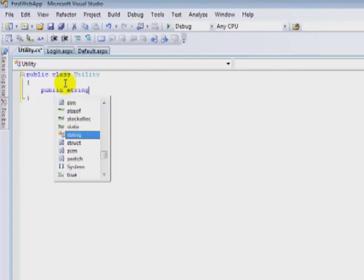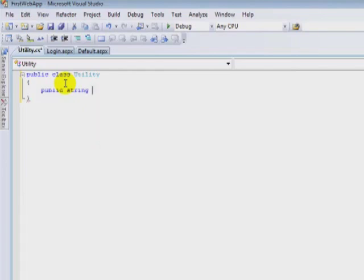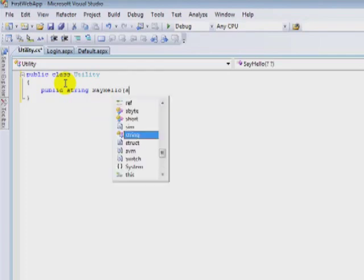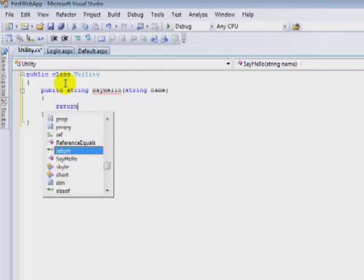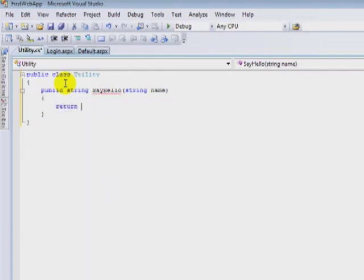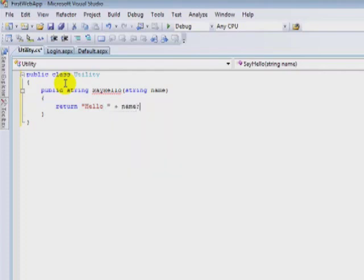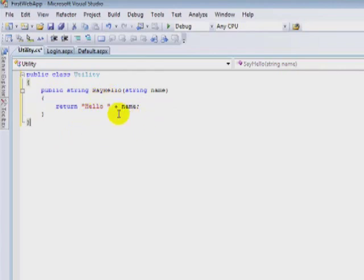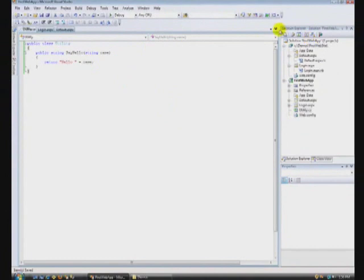Public string. Say hello. Specify return. Hello. And so there we've got our utility function that has a simple, our utility class and a simple function called say hello. And we'll just say hello to whatever string was passed in. It returns a string.